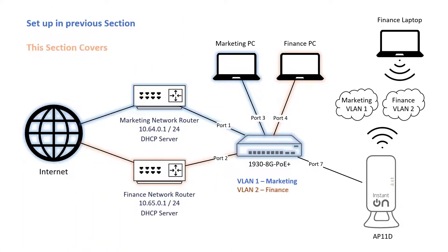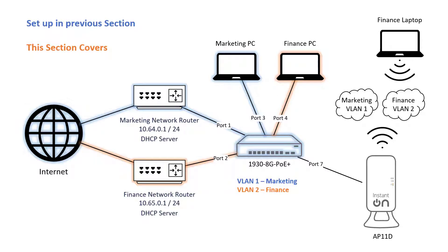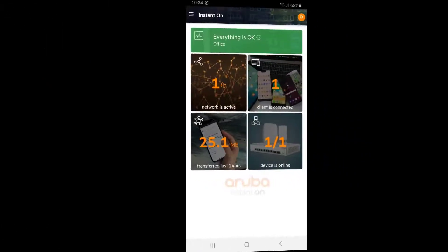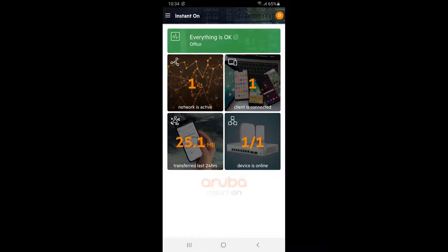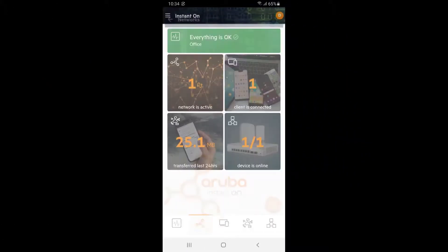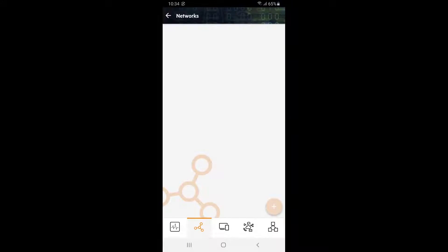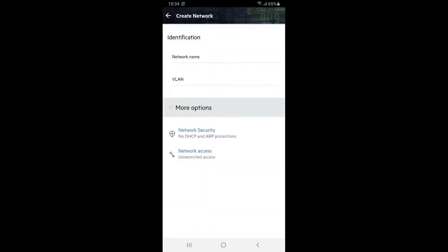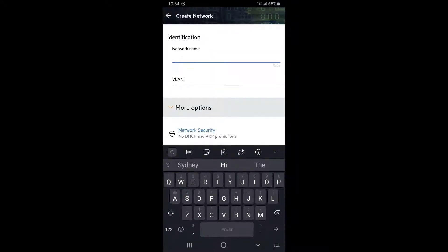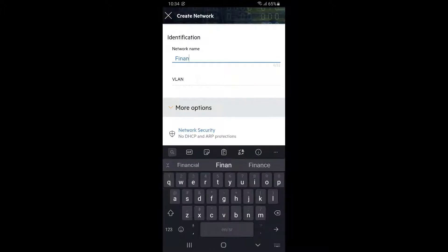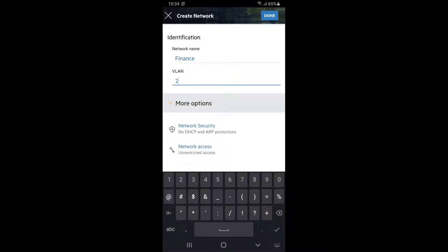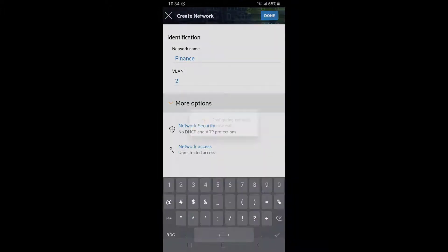In the next section, we will create VLAN 2 for finance. Connect port 2 to the finance router and configure port 4 to connect to the finance PC. On your dashboard, click on the networks tile. Tap on the plus icon at the bottom right to create a new network. Give it a name and a VLAN ID and tap done.